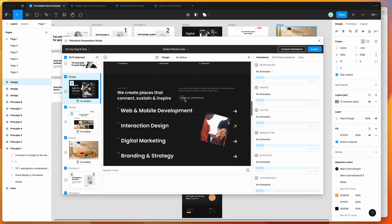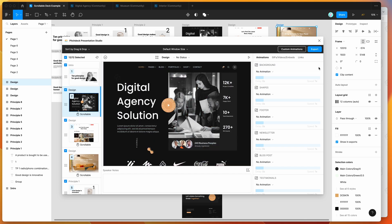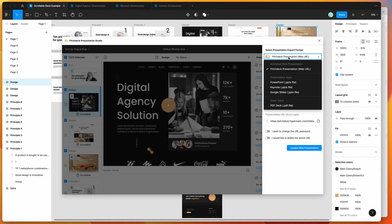I'll show you what that looks like now. All we need to do is go to the Export panel and click the Export button, making sure the Pitch Deck presentation option is selected. Please keep in mind that this won't work for PowerPoint exports — PowerPoint files need all frames to be the same size.